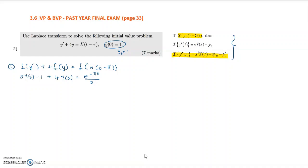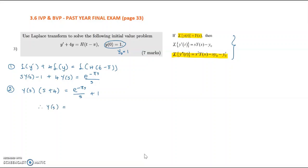The next step is to group and factor out Y(s). So we have Y(s) times (s plus 4) on the left. Everything else goes to the right-hand side: e^(−πs) over s plus 1. Therefore Y(s) equals e^(−πs) over s(s plus 4) plus 1 over (s plus 4).